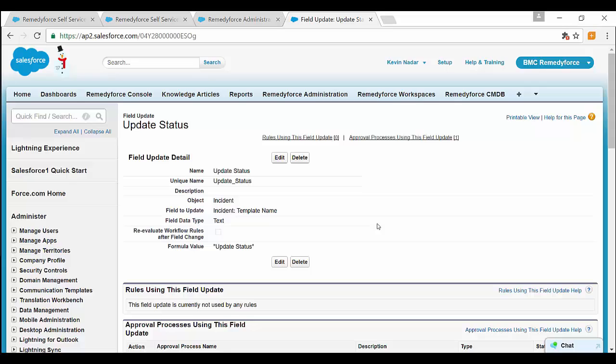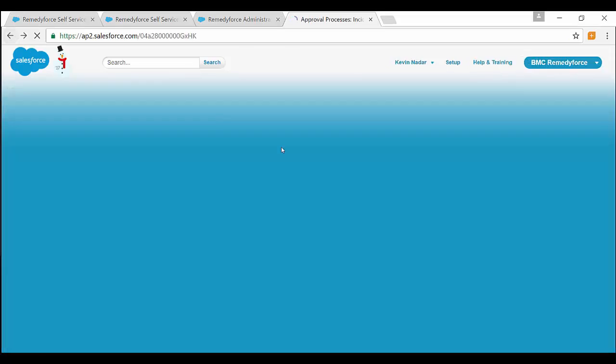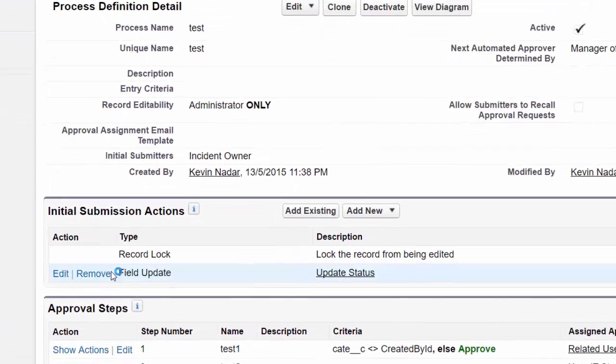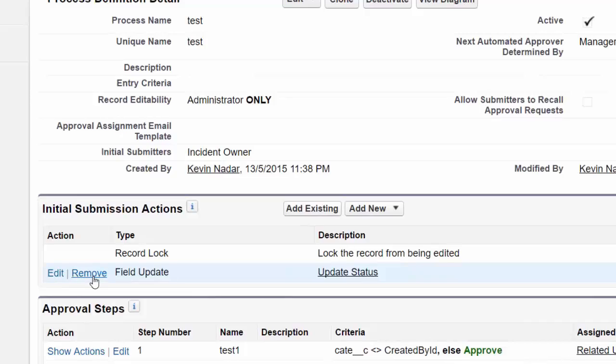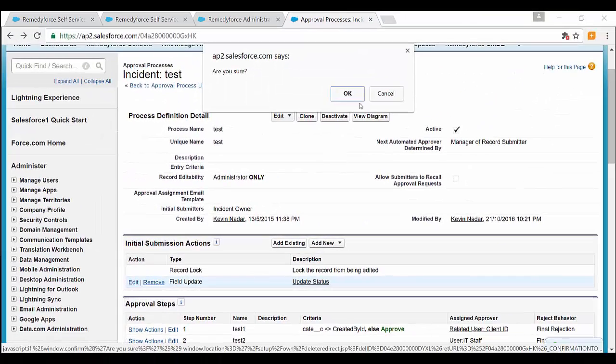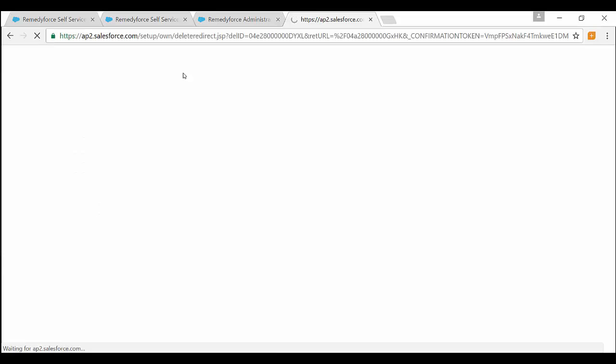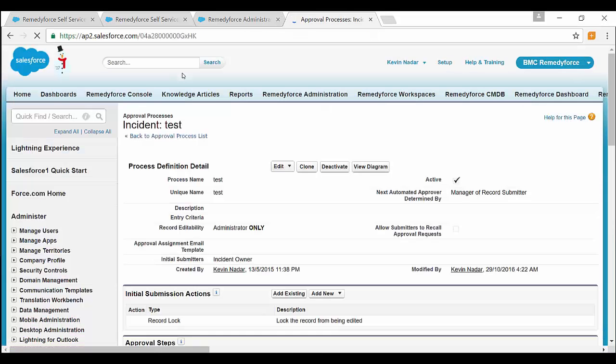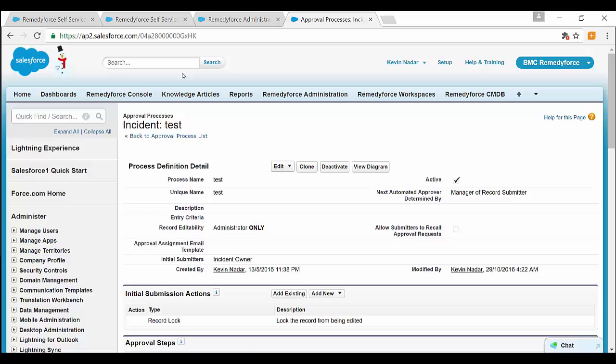So this will help you in reducing the execution of the request definition field update, and after that you can remove the field update from the approval process. This will reduce the number of queries and help you in reducing the SOQL 101 error.